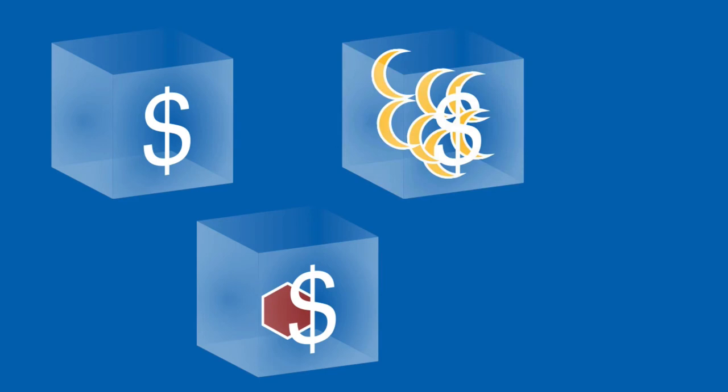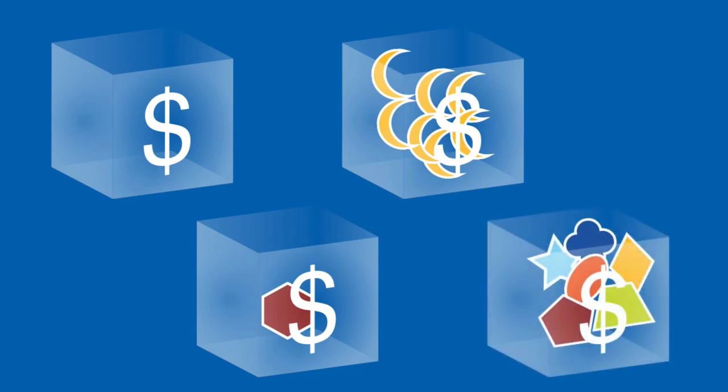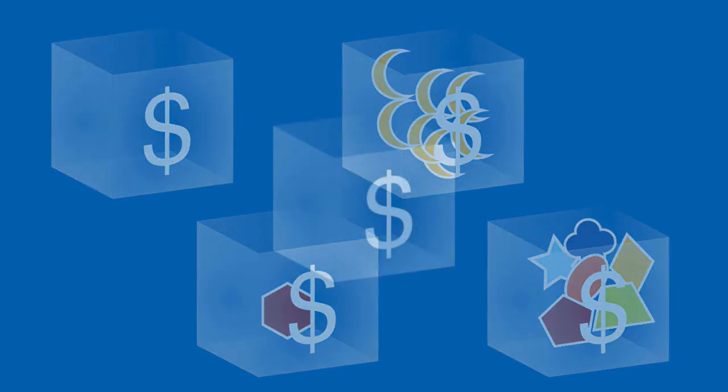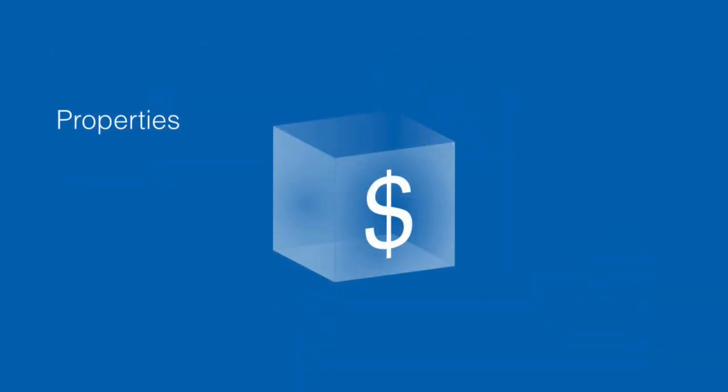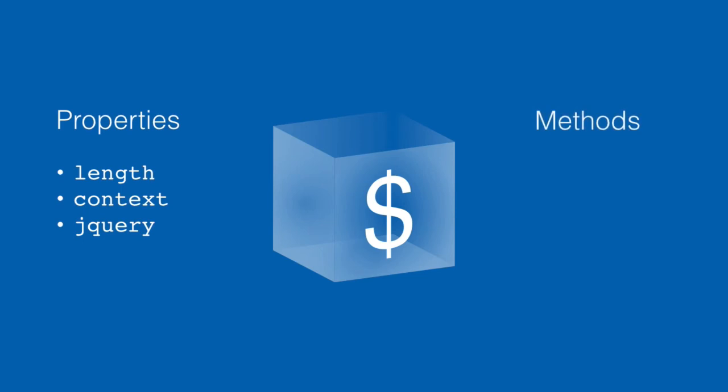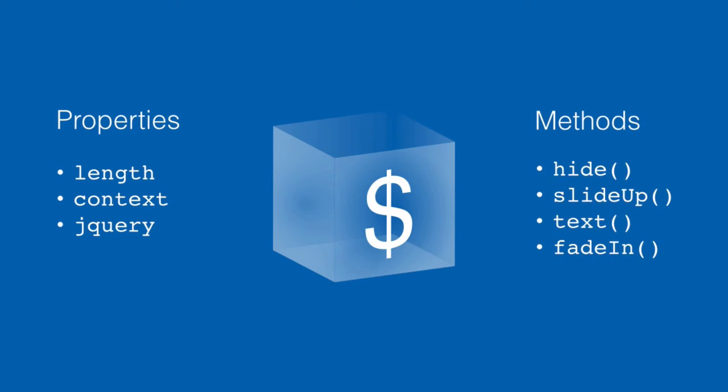Or a jQuery object can actually hold several different types of DOM objects all in one jQuery object. And the magic of the jQuery object is that it has the same properties and the same methods no matter what kind of DOM objects it happens to hold inside or what kind of browser we happen to be using.